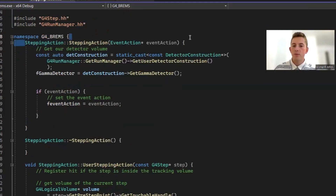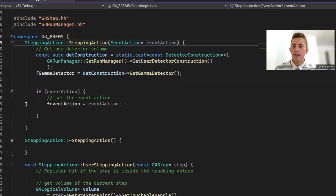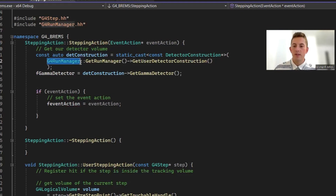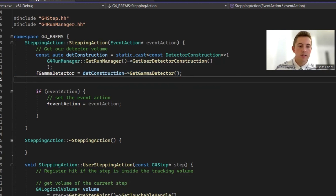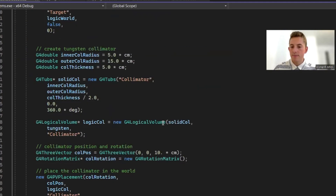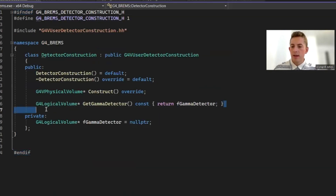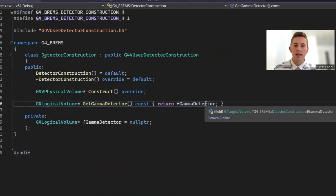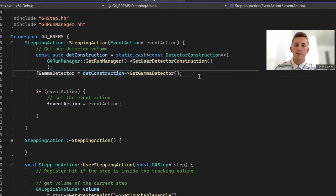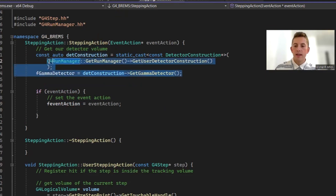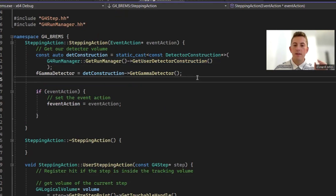In the source file, in the constructor of stepping action, we define our event action and our gamma detector. To get the gamma detector, we get the G4RunManager — which handles all the logistics of the run — and get the user detector construction from it, then get the gamma detector from our detector construction. I made a new method called get gamma detector in the detector construction header that returns the gamma detector — the square detector at the end that catches all the photons. This is a really cool method because you can go through the run manager to find your detector construction without passing in a pointer directly.